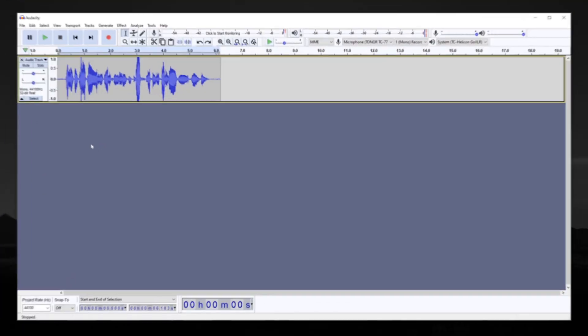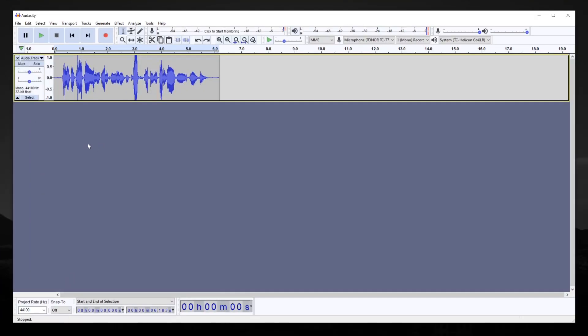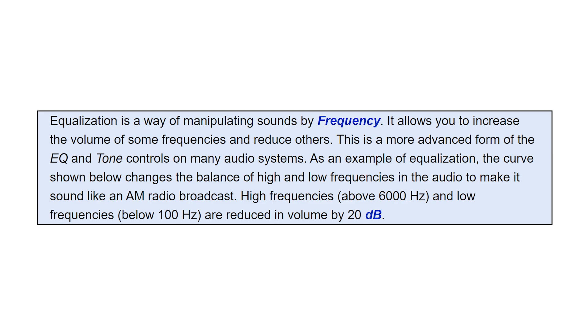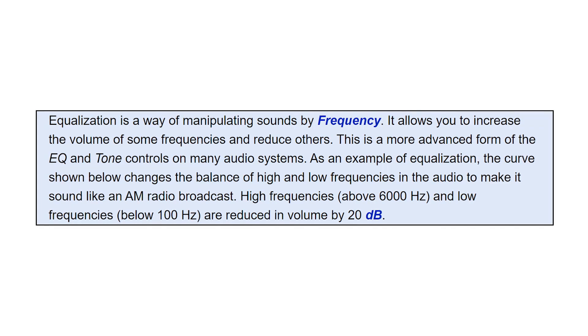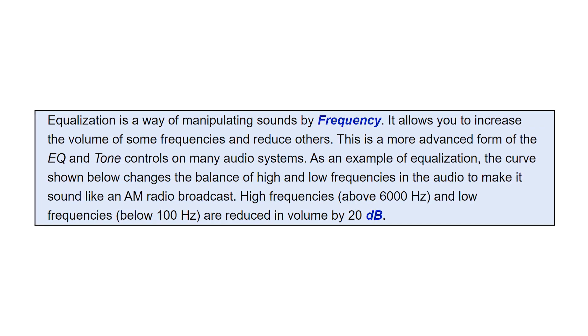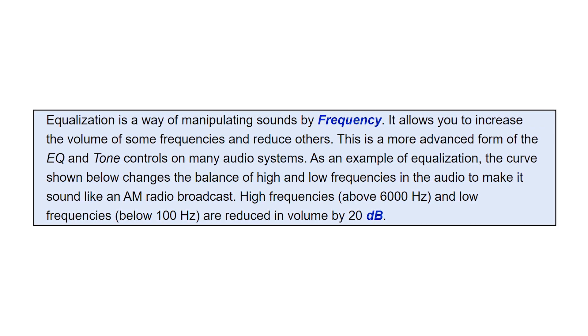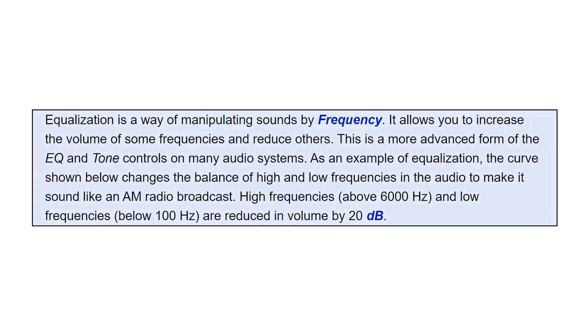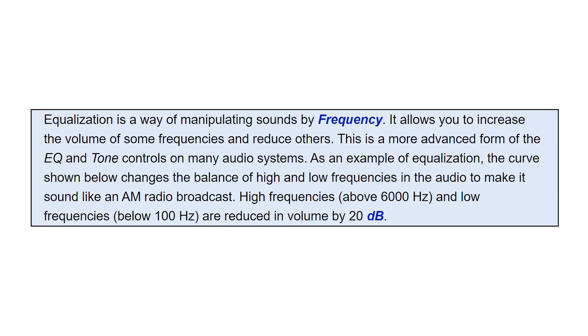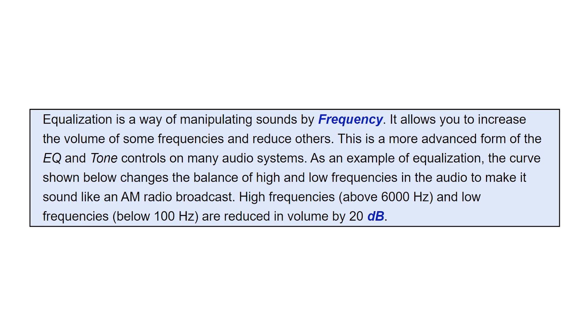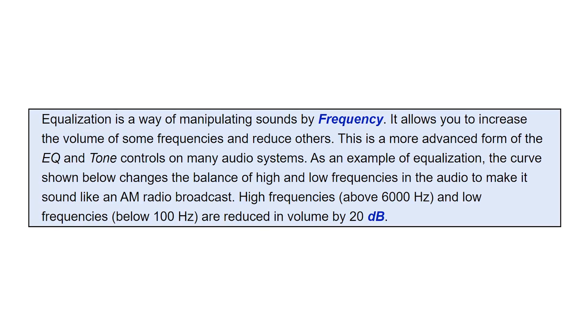Now, equalization, or EQ, is one of the most important aspects. Here's a snippet from Audacity's documentation: a way of manipulating sounds by frequency. It allows you to increase the volume of some frequencies and reduce others. This is a more advanced form of the EQ and tone controls on many audio systems.